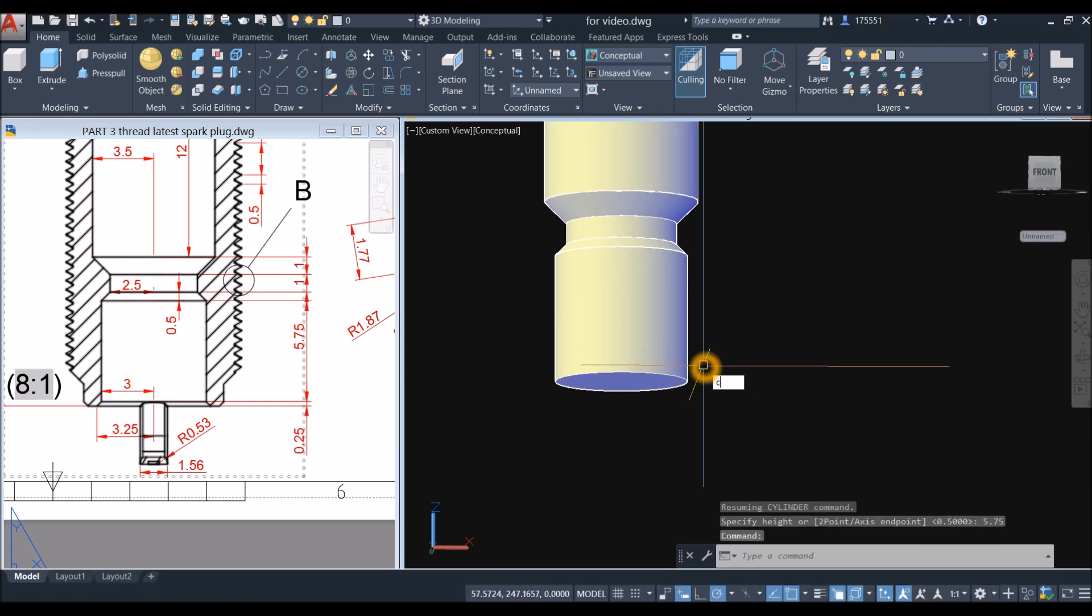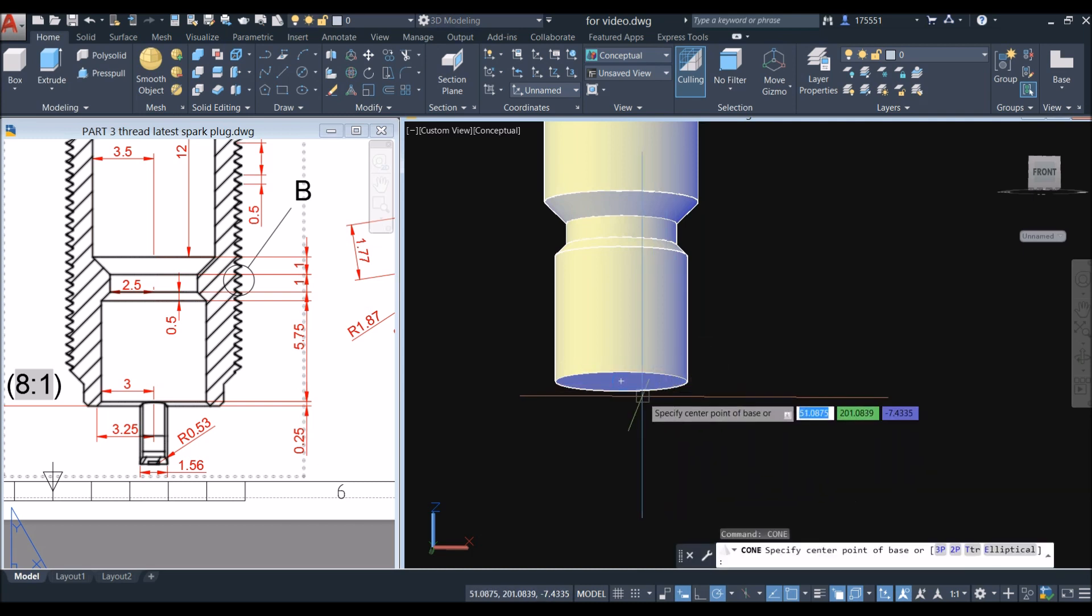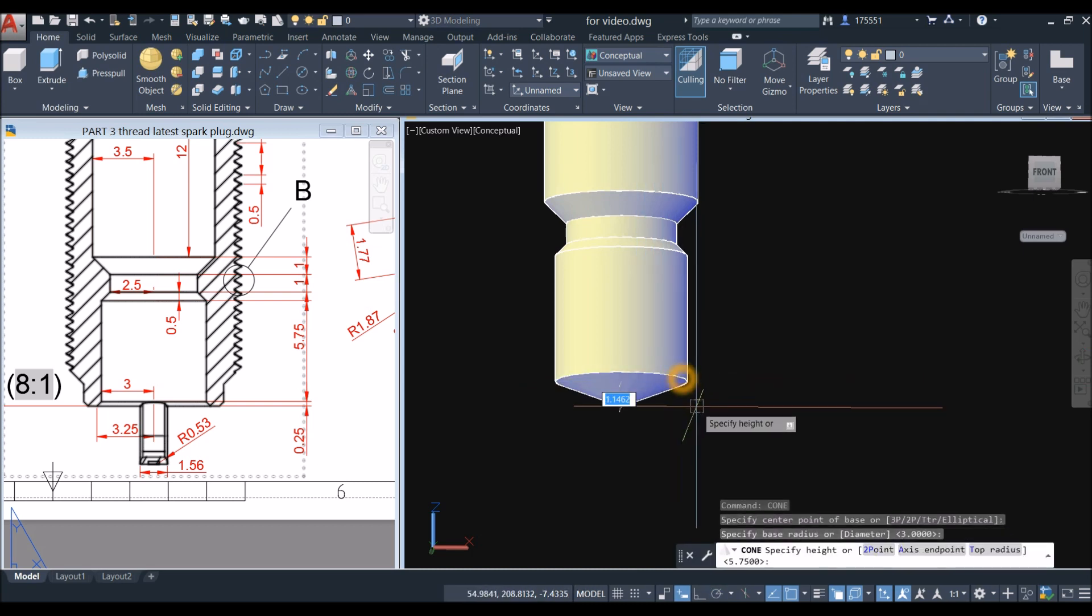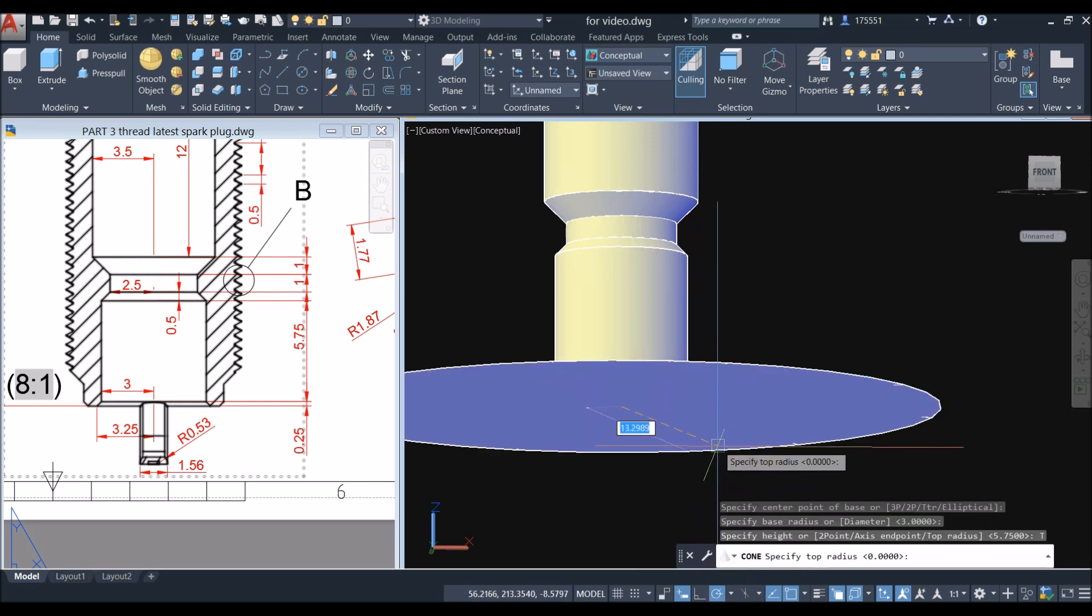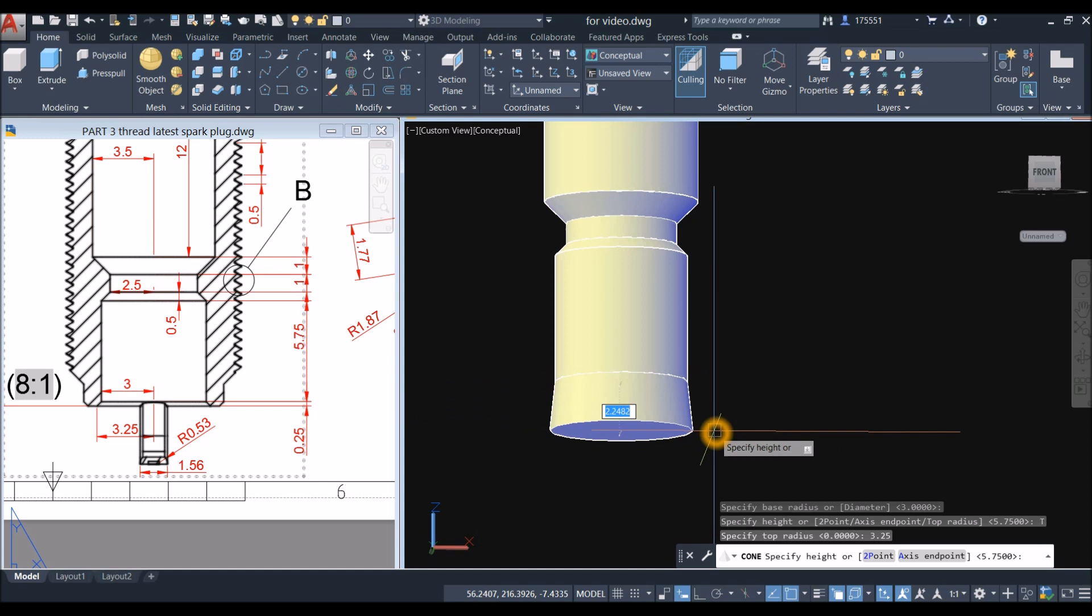Cone: same process, center, snap the quadrant, top radius, and enter 3.25, and the height is also 1.25.